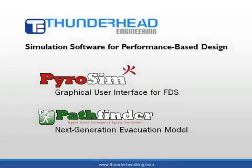Hello, this is Brian Klein from Thunderhead Engineering, developers of PyroSim and Pathfinder simulation software.